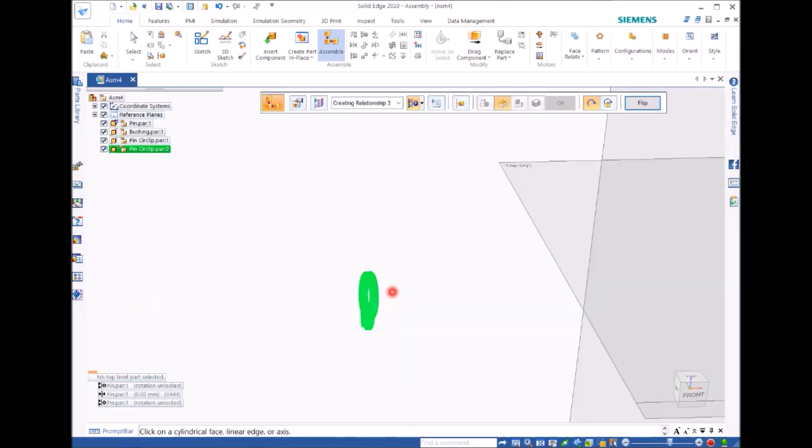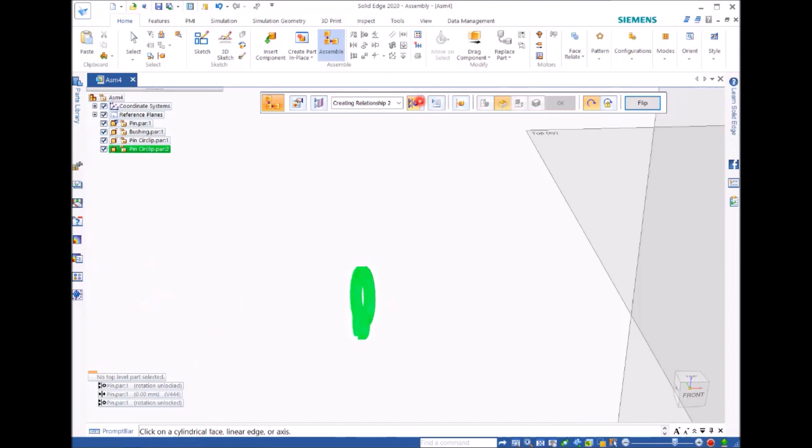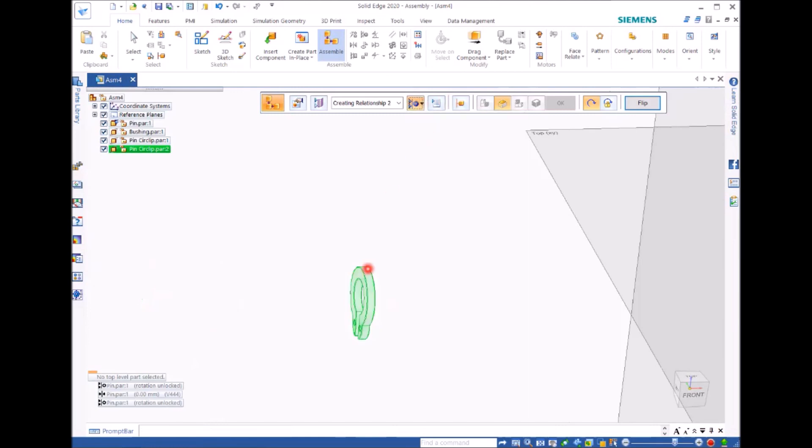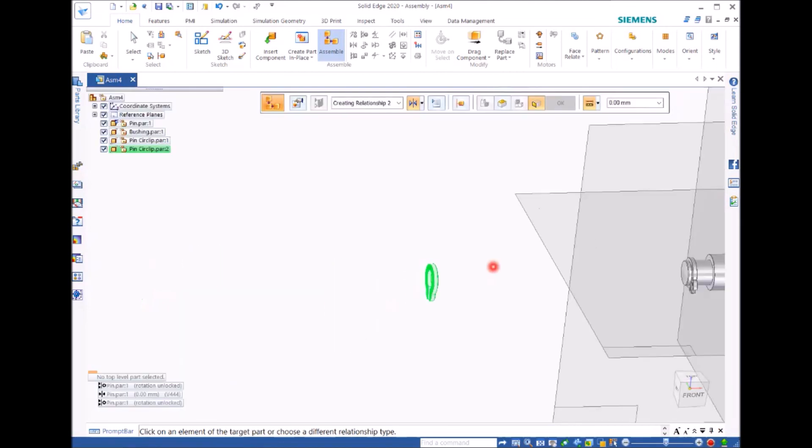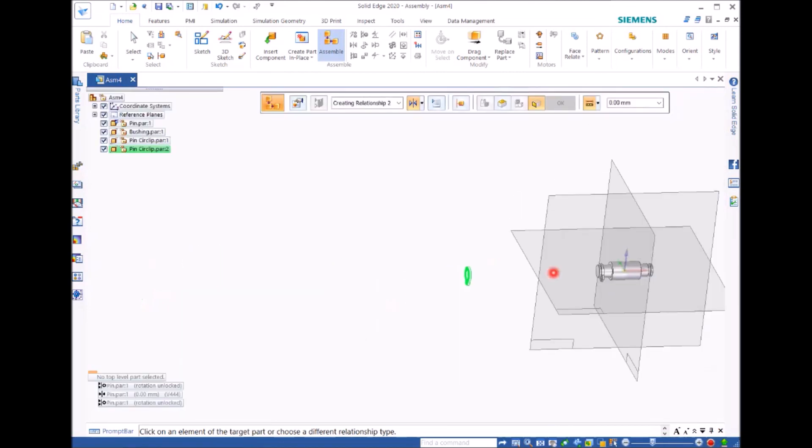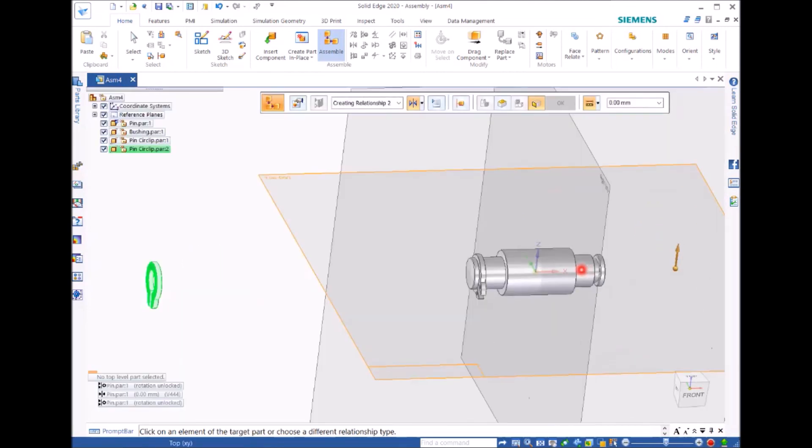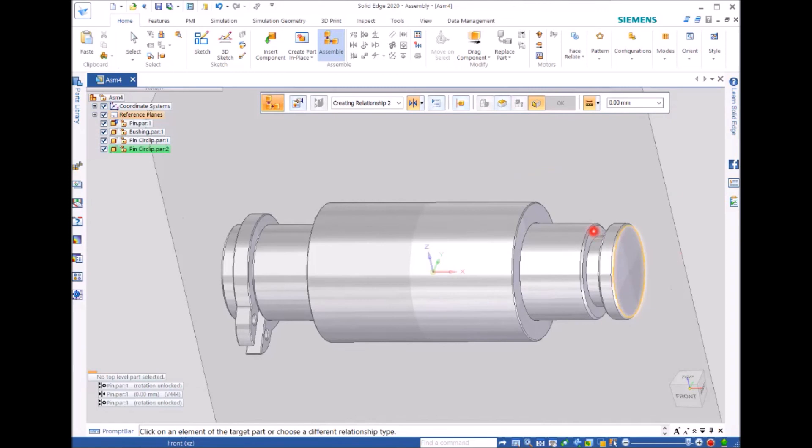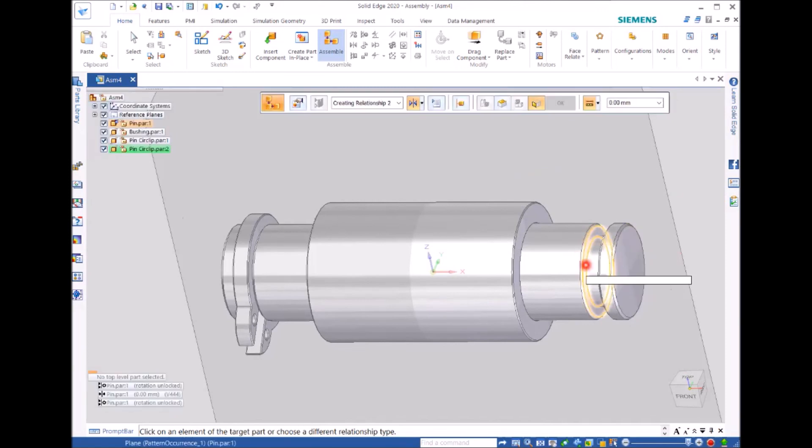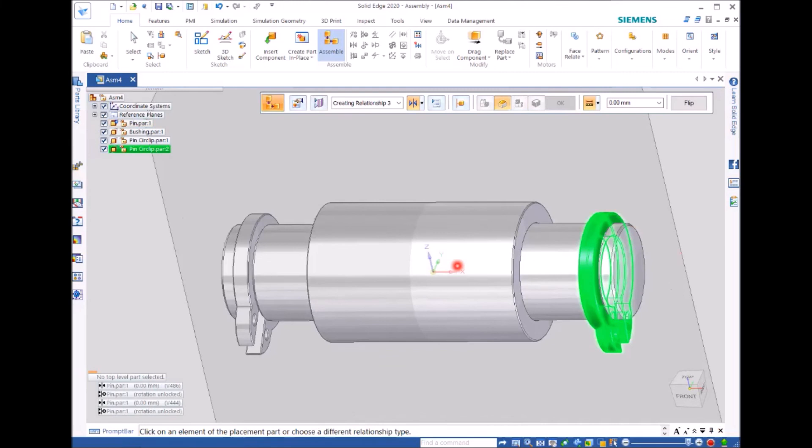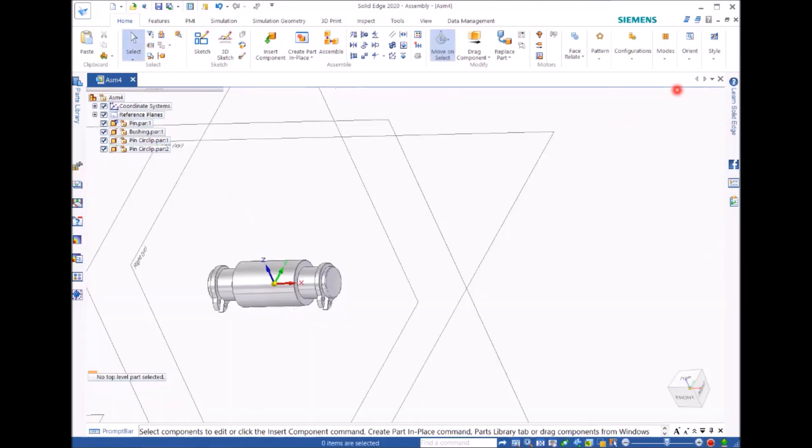Then we can use mate to mate this surface. You can turn it around. Right. Click. You can see the circlip sits in the pin. This is the end of the tutorial.